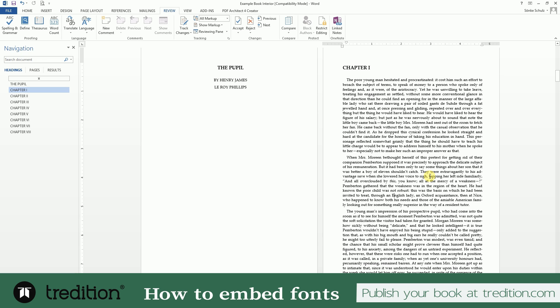In this tutorial we will show you how to embed fonts in your Word and PDF file. It's very important that you embed fonts because not everybody in the world has the same fonts installed on his or her computer as you have, nor do the printing machines that we use all over the world have all those fonts installed. Therefore you need to technically attach a small file to your PDF document that contains all the fonts that you've used in your document.